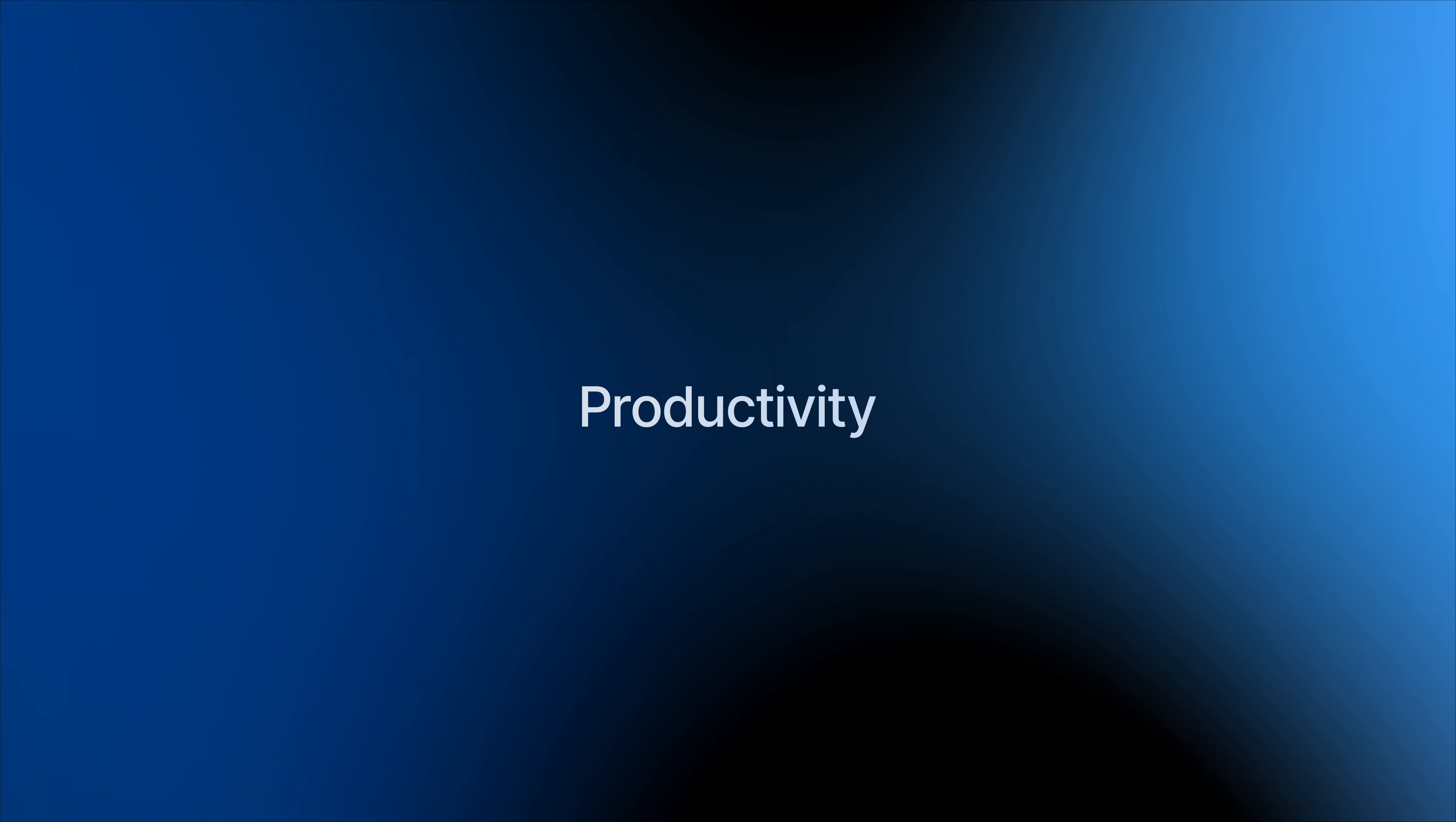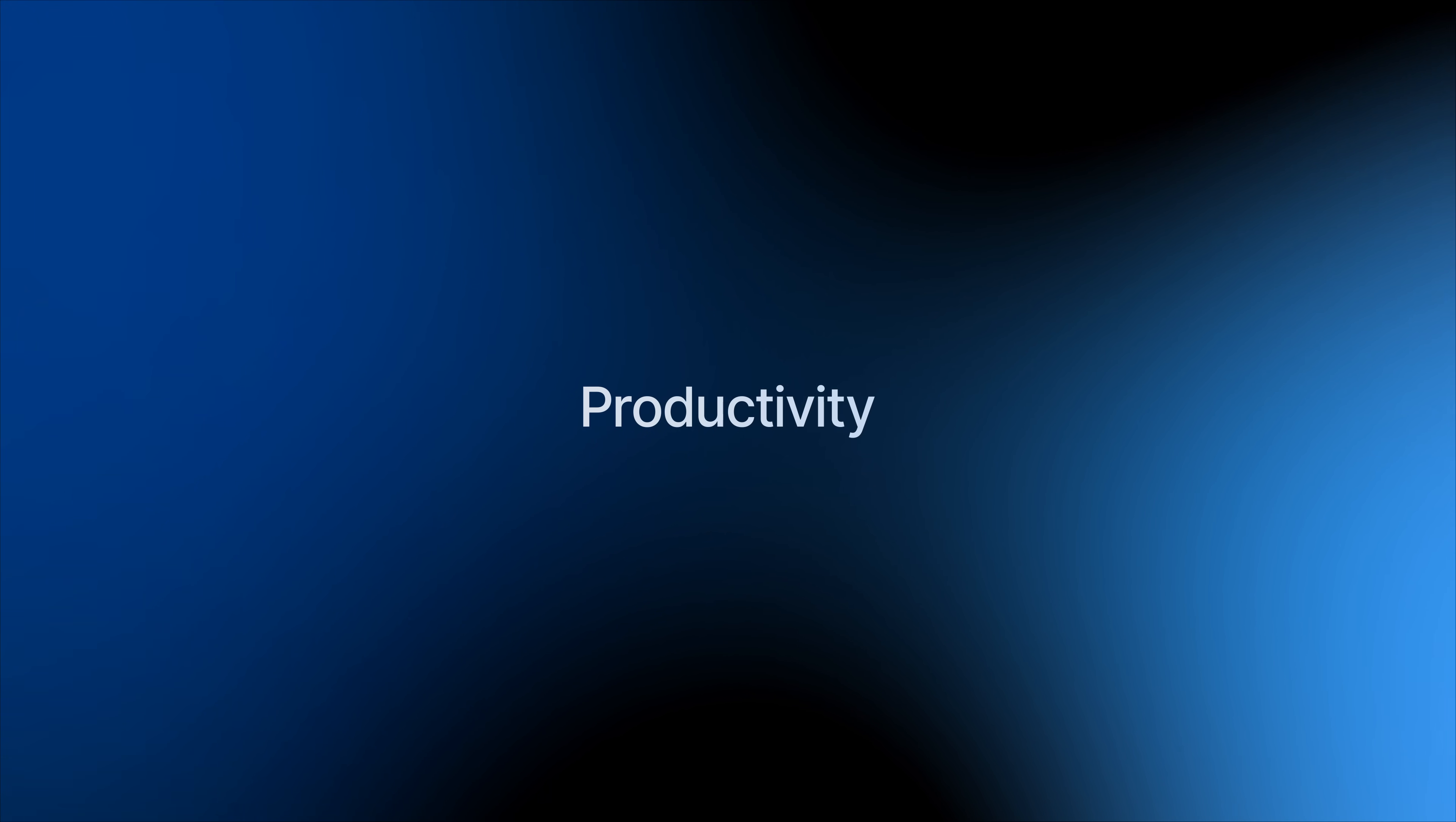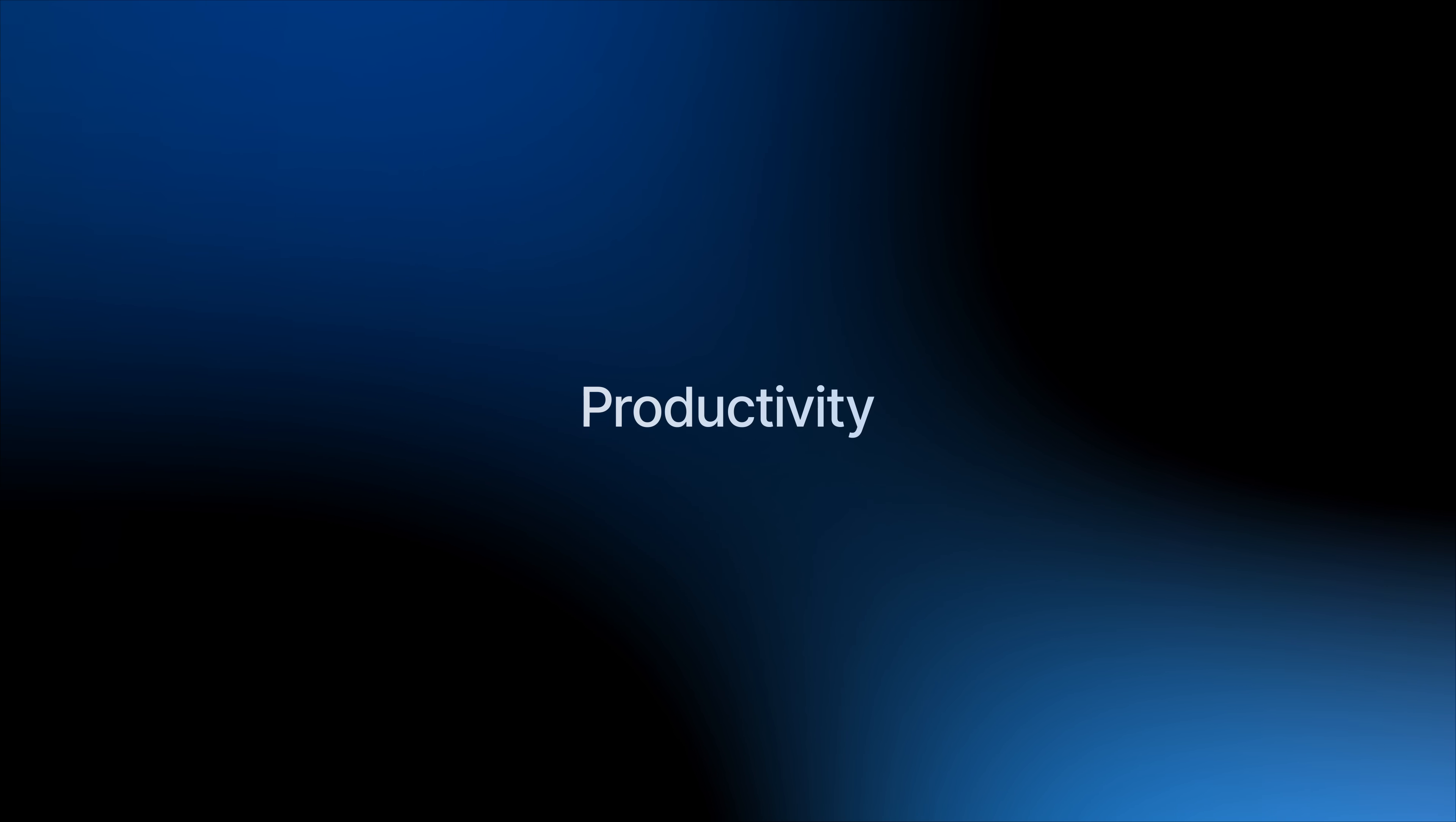With business growth comes added complexity. DSM 7.3 comes with the AI-enhanced Synology Office Suite, so you can streamline business productivity and simplify complex digital workflows.